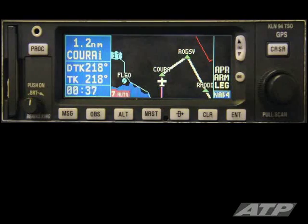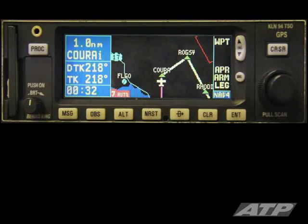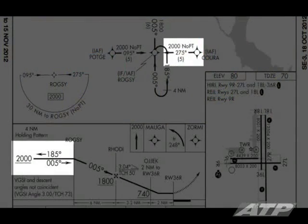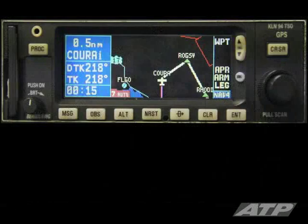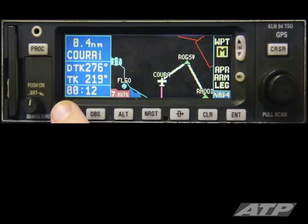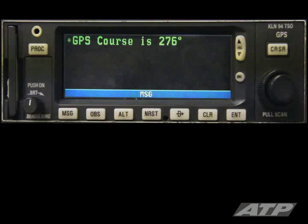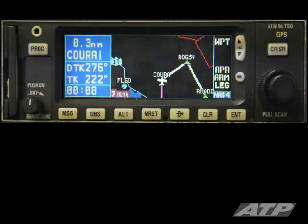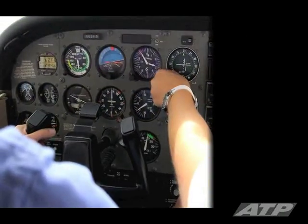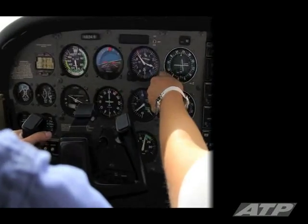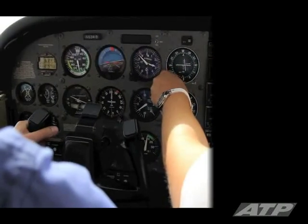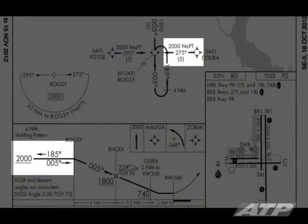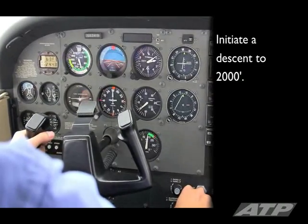Approaching CORA, the waypoint begins to flash on the GPS. Prepare to initiate a turn to your next desired course. We will make a right turn to a DTK of 275 to ROGSI. The M icon flashes indicating the need to twist in a new course on the CDI. Set NAV1 to a DTK of 276. Initiate the turn and twist in the course on NAV1. The minimum altitude between CORA and ROGSI is 2,000 feet; initiate a descent to 2,000 feet.